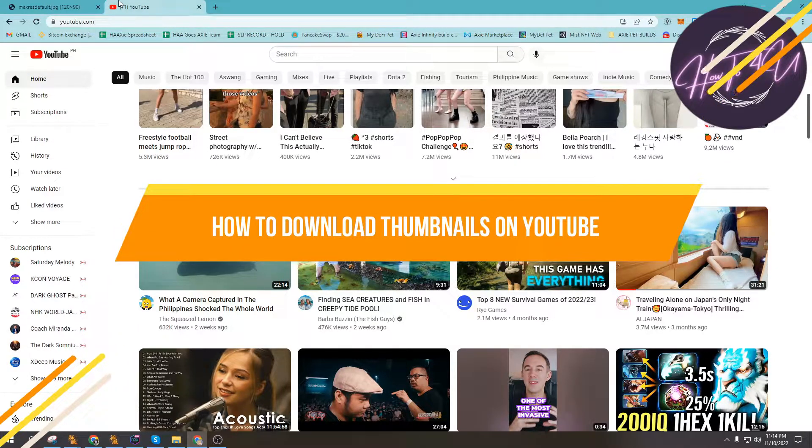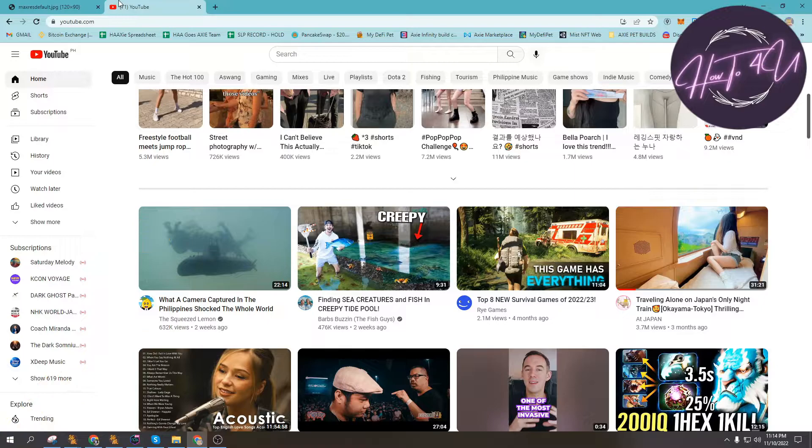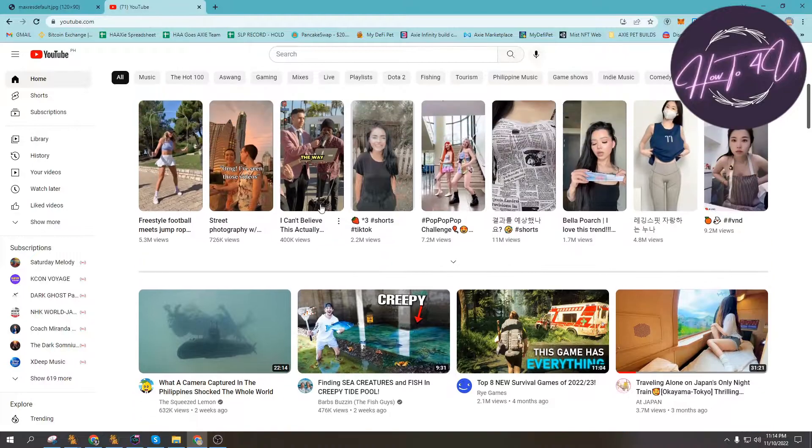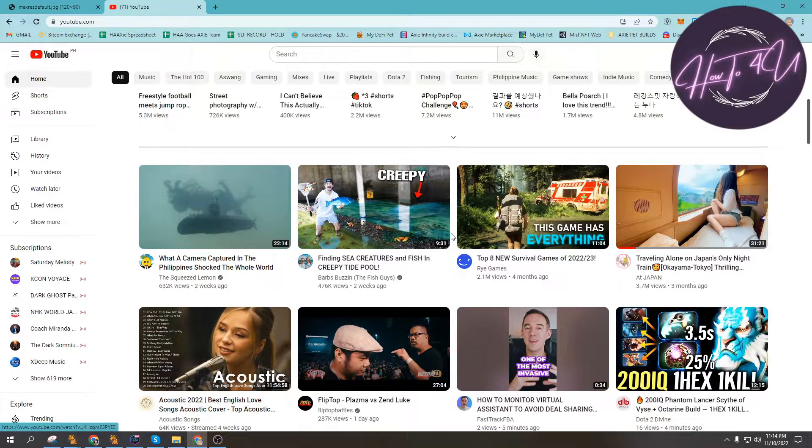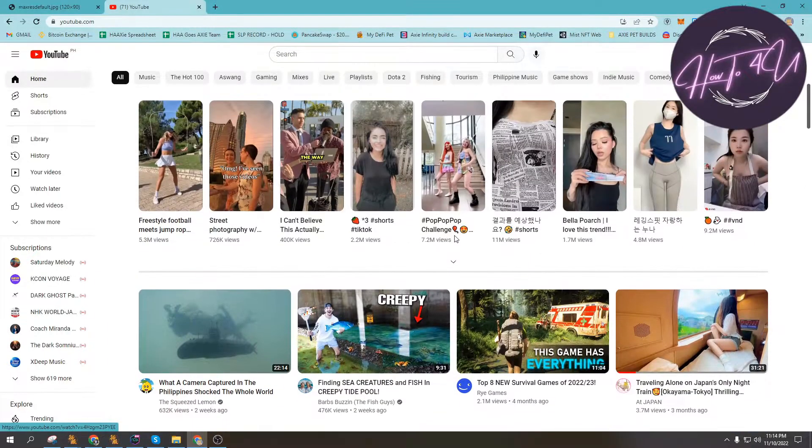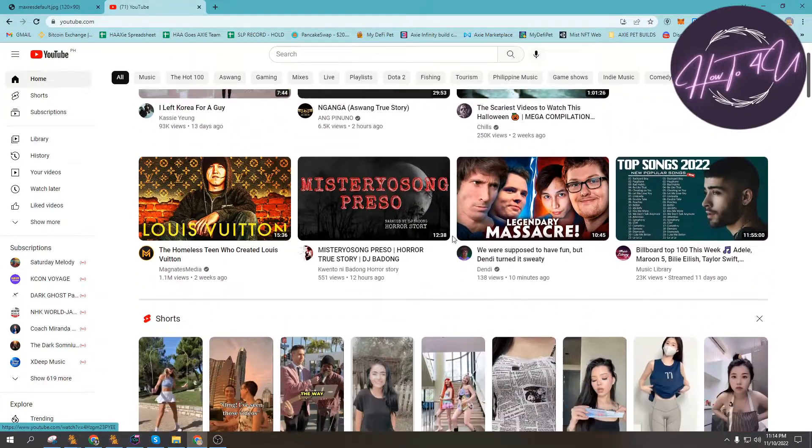How to download thumbnails on YouTube. Hi guys, welcome back to my channel. Today I'm going to teach you how to download YouTube thumbnails. This is a quick and easy guide.